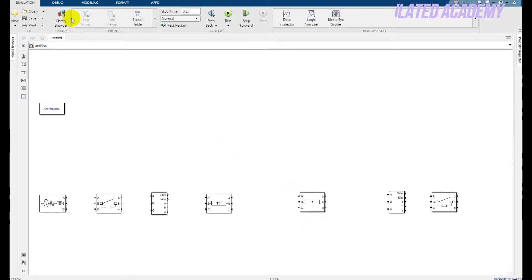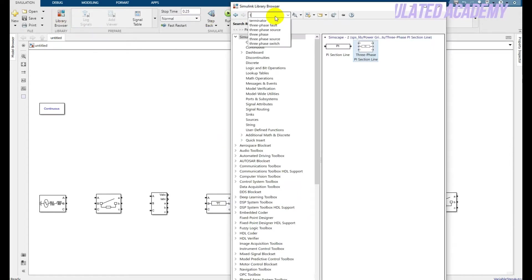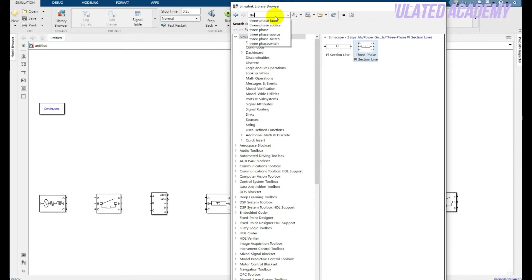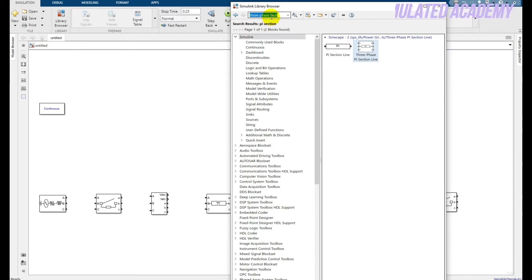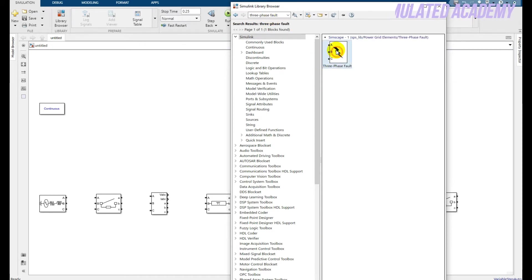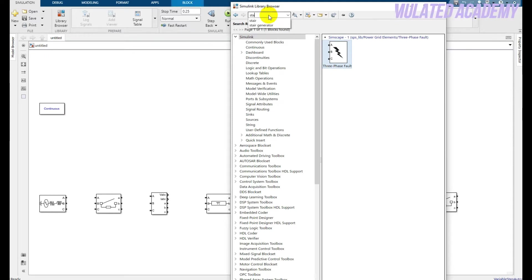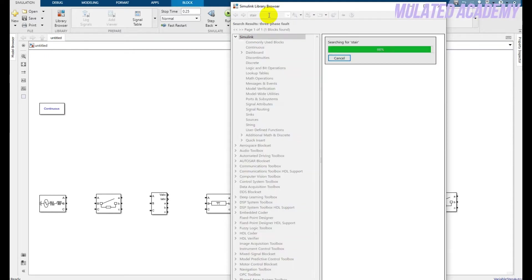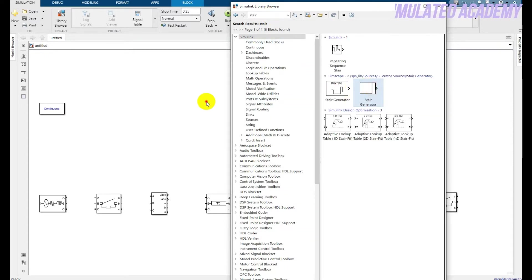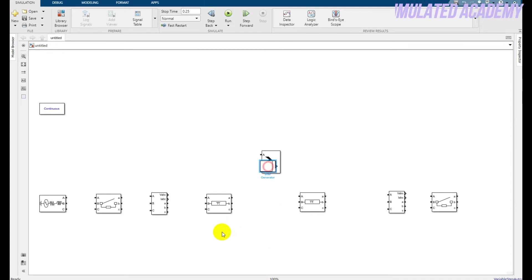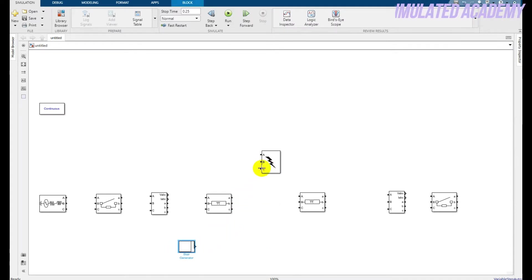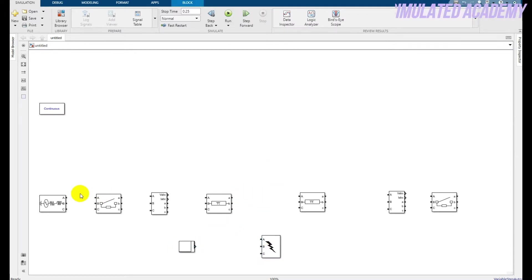Now we also need one three-phase fault source. After that, we need one signal generator. Place them in the model and connect and configure the components.